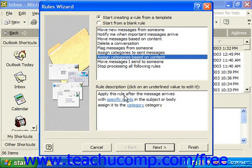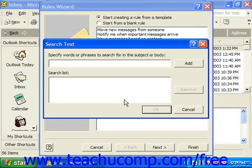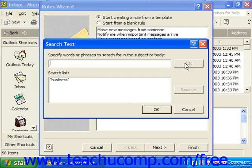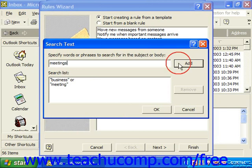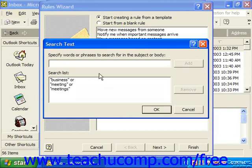For example, it says: apply this rule after the message arrives with specific words in the subject or body. Click 'specific words' to define them. Here we'll add the words 'business,' 'meeting,' and 'meetings,' then click OK.